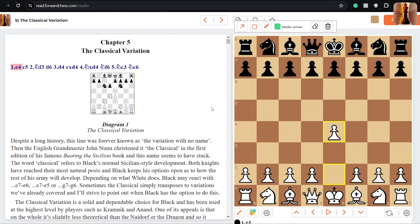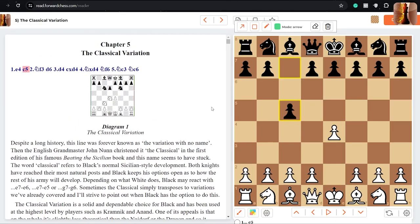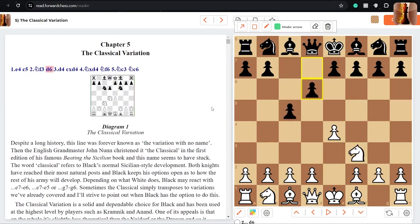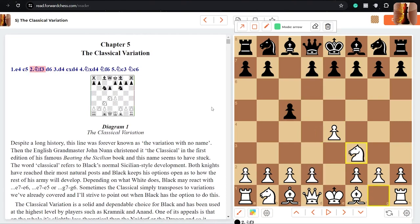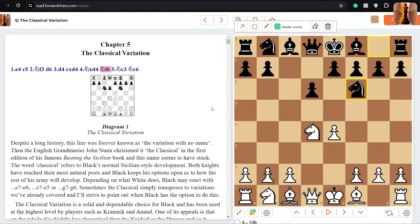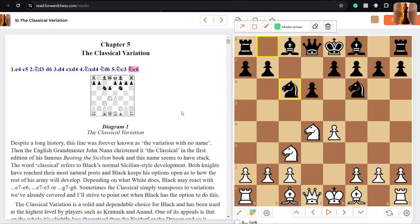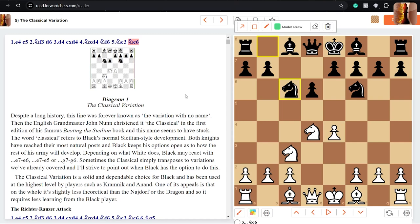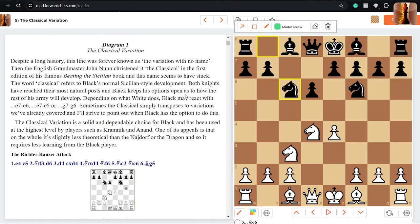Let's just take a quick look at the Classical. Now Classical is an easy way to remember it. It's just classical, good old-fashioned development. This is another d6 line, d4 takes takes, and now the point is that black just develops super normally. The book says that it was known as the variation with no names. And they gave it the Classical variation because it's very often played. There are lines within this opening that can become aggressive, but black just wants to develop quickly and get a normal solid game going.